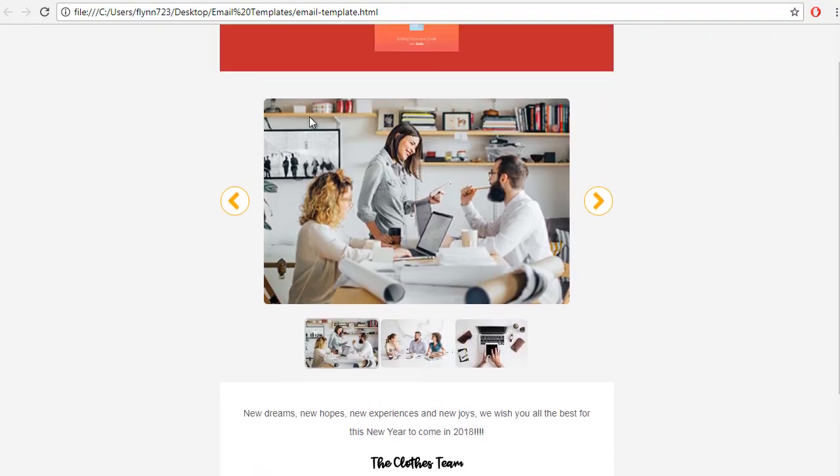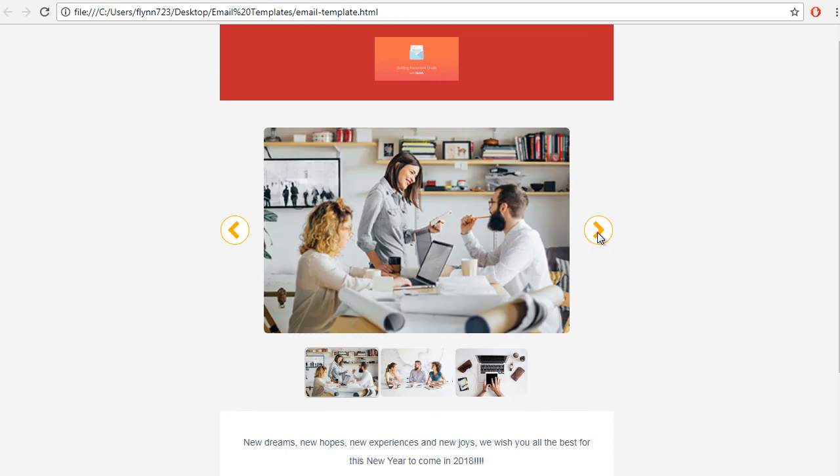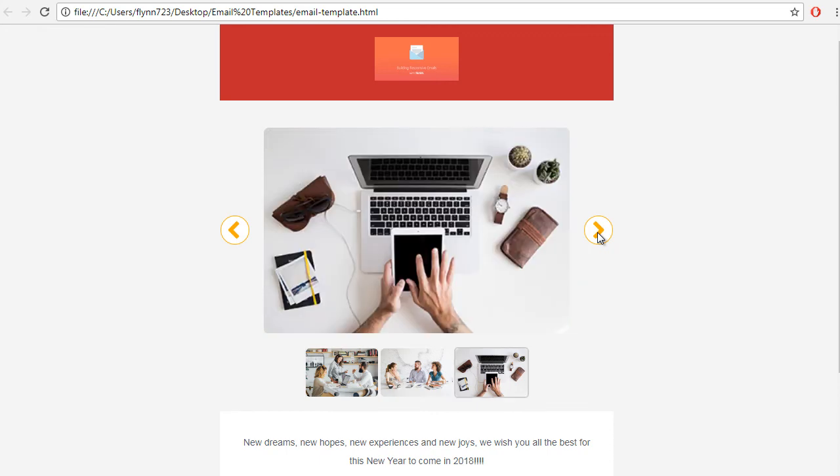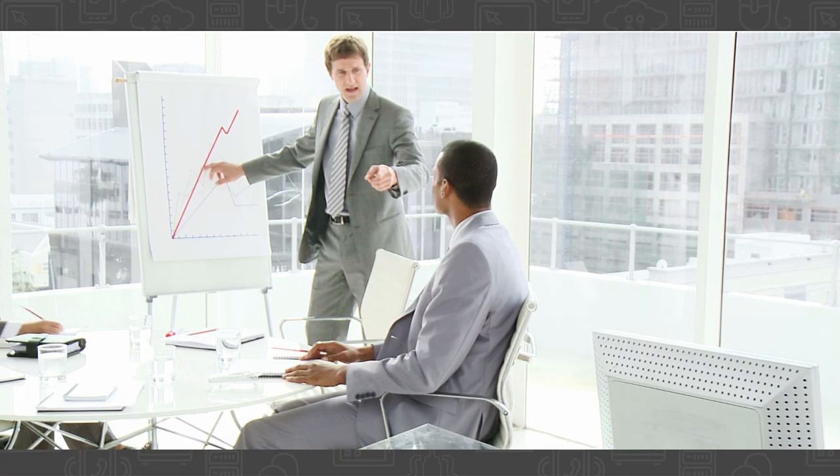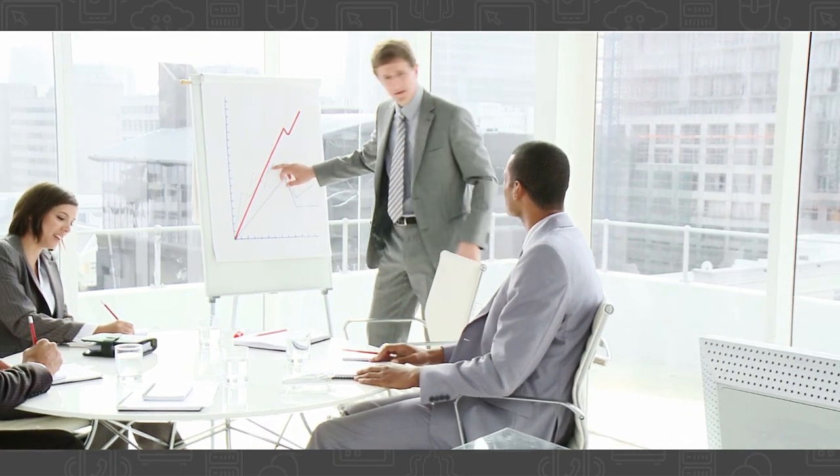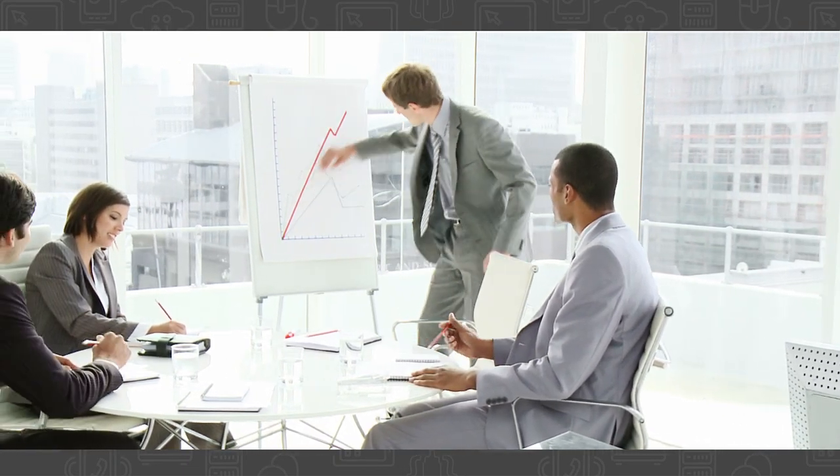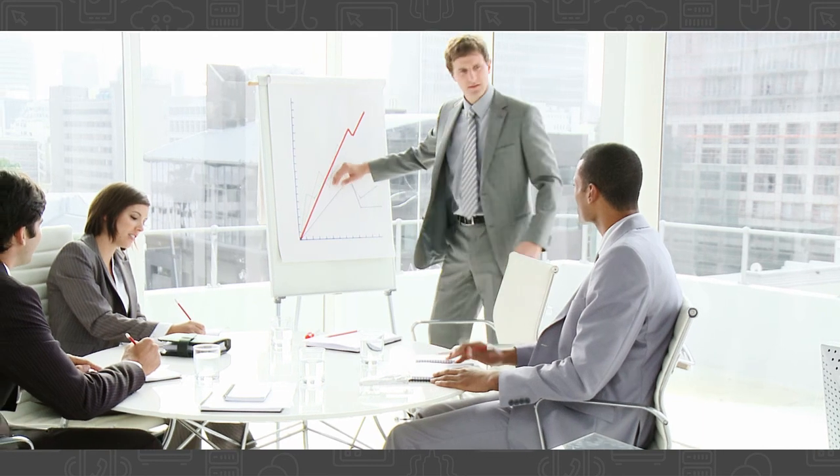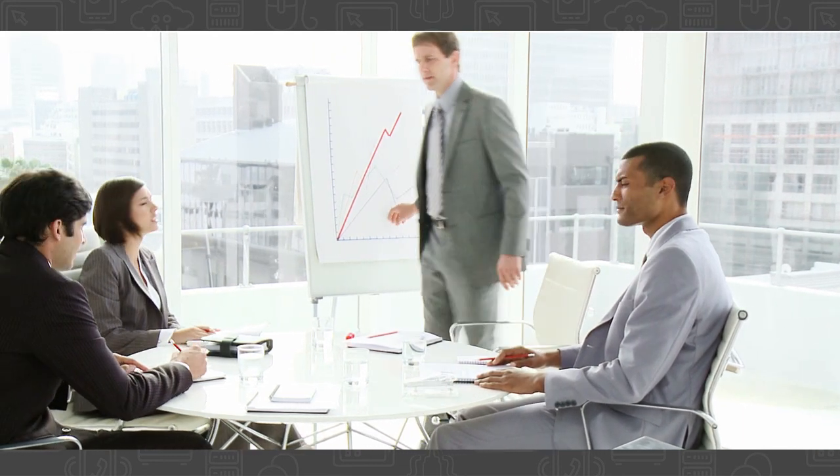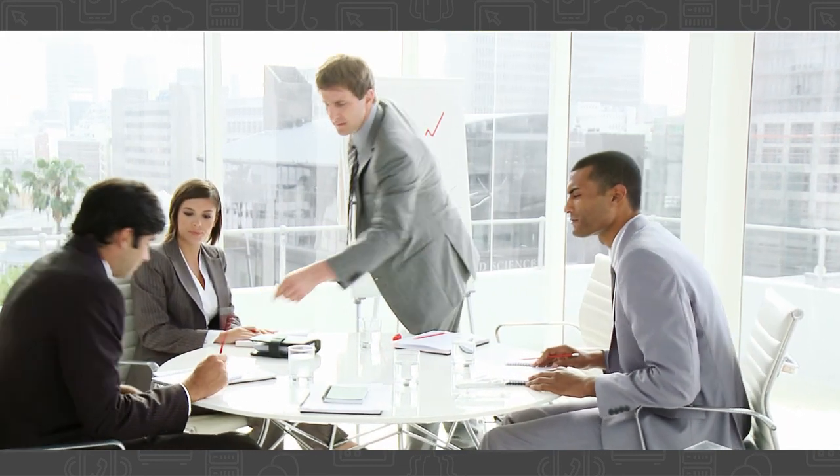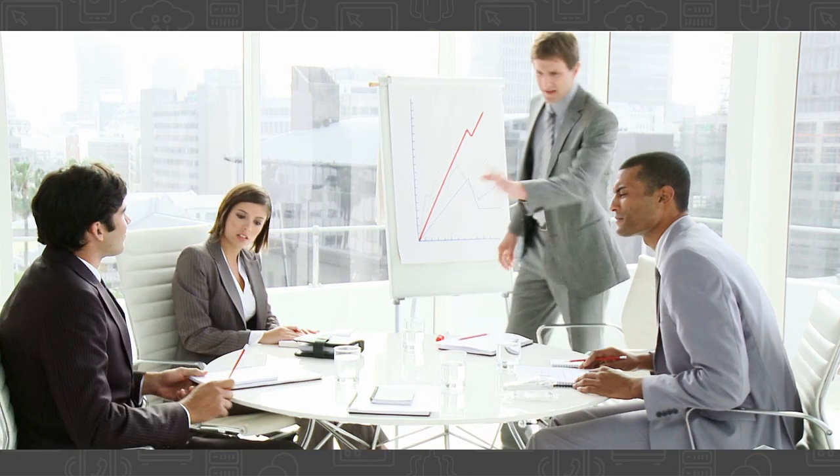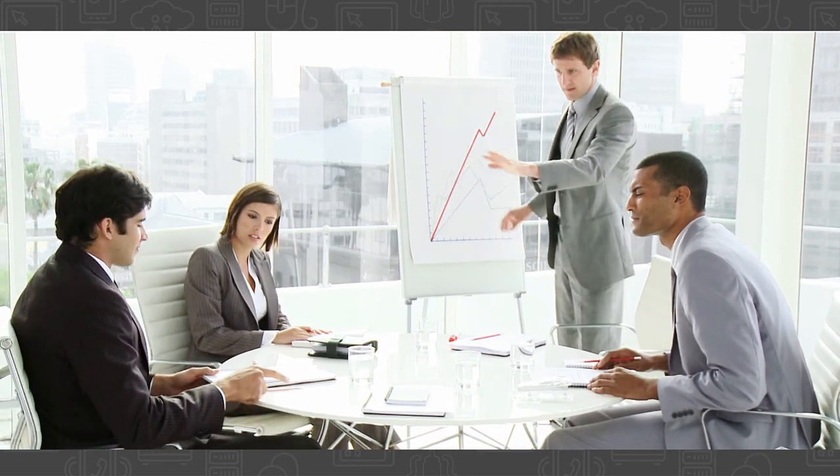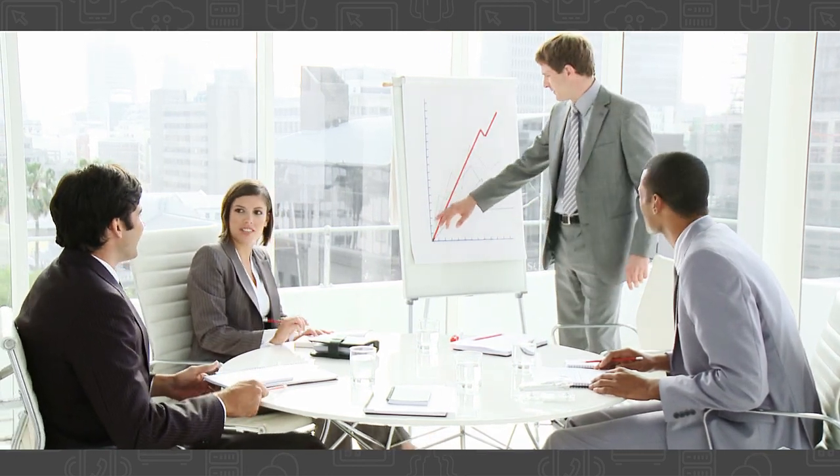Look at that! Now we have a responsive carousel inside our email template. Wonderful! This concludes the My Digital Sauce creating responsive email templates tutorial. I hope you enjoyed this short tutorial on how to make responsive emails. If there's anything I left out or anything else you'd like me to cover in the future, please leave a comment below. Thanks!